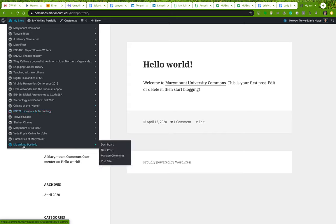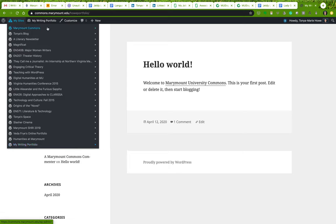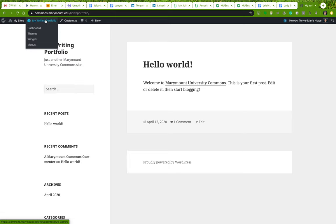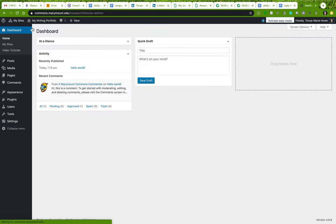Here you are in your site. You can also access this by going to 'My Sites' and clicking 'My Writing Portfolio.' Here's the dashboard where you can do quick things like creating a new post, managing comments, or visiting sites. The easiest thing is to go to your dashboard directly.